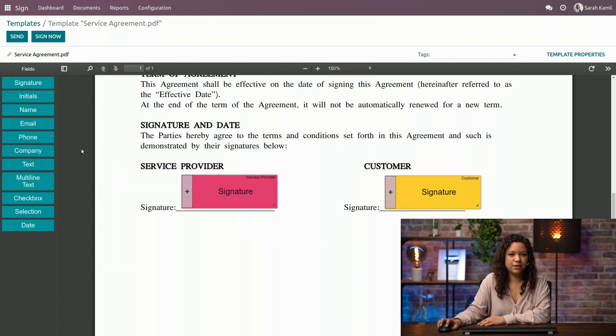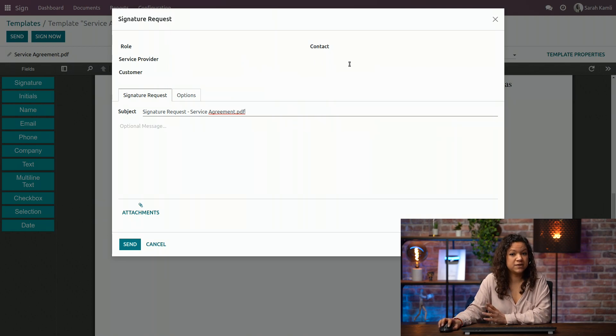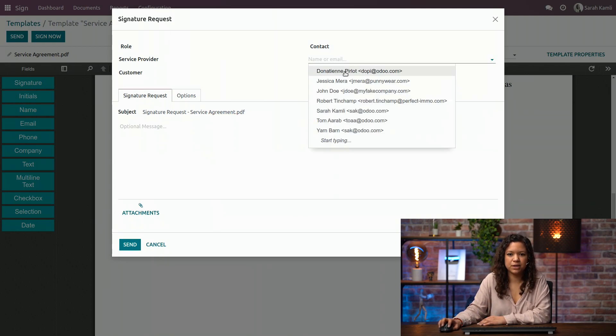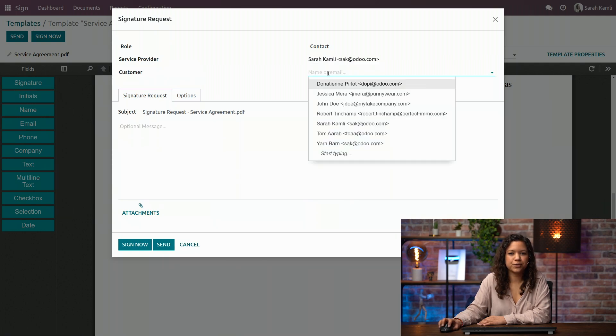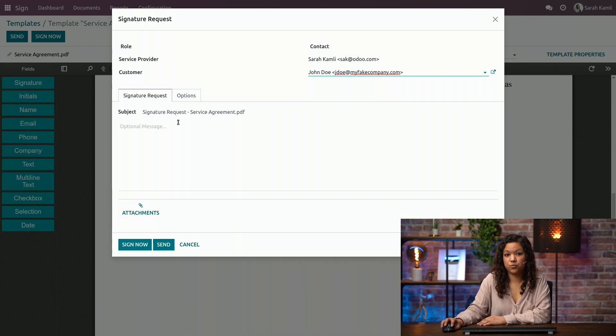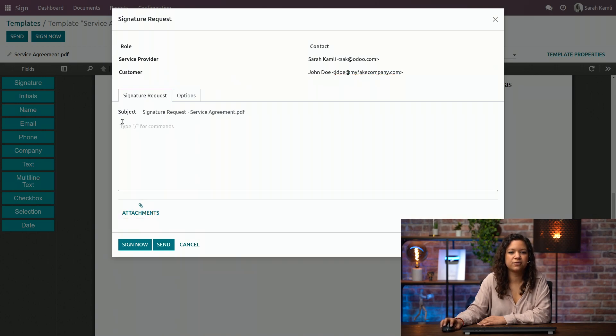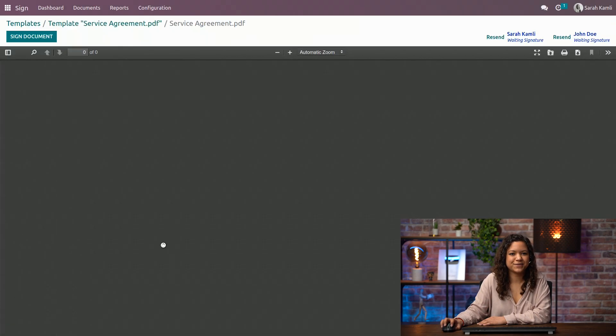And now that it's ready, I can just send it to the people I want to be signing. For example, the service provider is me and the customer is our customer, John Doe. And I can, for example, modify the subject if I want to have a different subject and modify the text here. But I will leave it like this. I think it's clear enough. And I will send it.